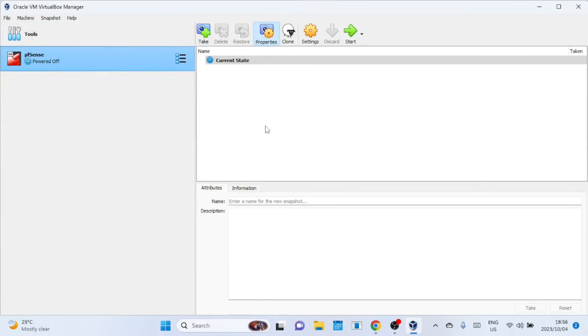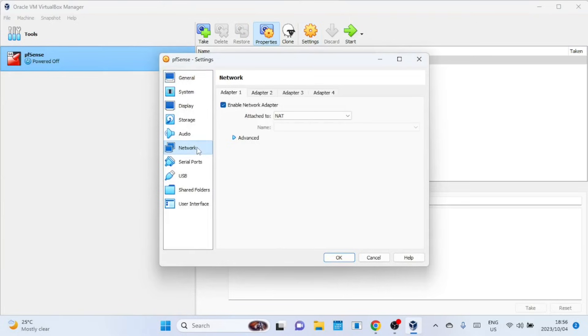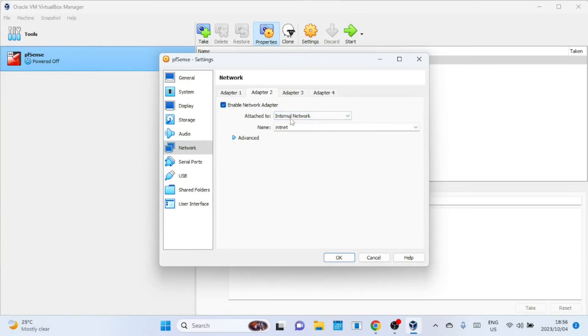Having multiple network interfaces will be beneficial for our firewall installation. Among these interfaces, one will be designated as our WAN interface, ensuring a functional internet connection. Click on the Network tab to set up network interfaces. Adapter 1 will be our WAN adapter, Adapter 2 will be our LAN adapter, and Adapter 3 will be our DMZ.